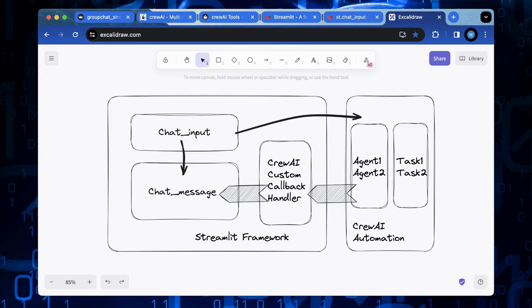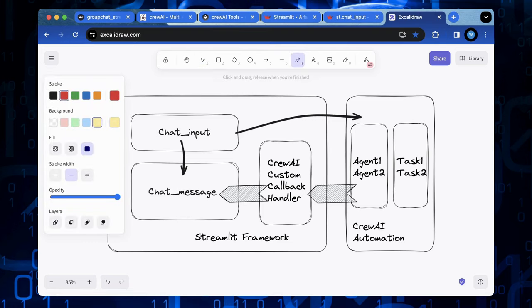Here is a function block diagram for implementing the user experience by connecting the two frameworks. The key connection between Streamlit framework and crew AI is the callback mechanism.